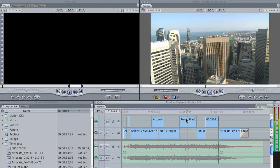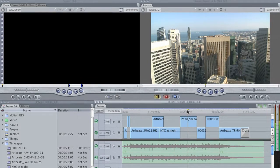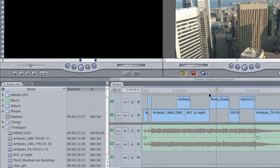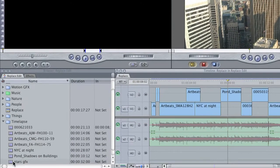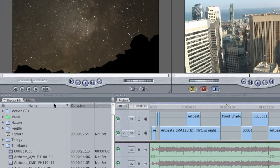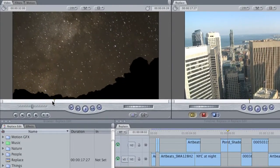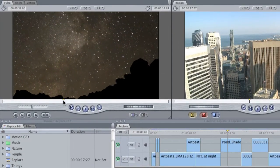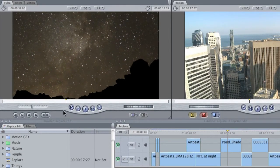For example, this shot here is a little weak, so I want to replace it with another shot. Here in my browser, I have my new shot. I'm just going to play it a little bit.